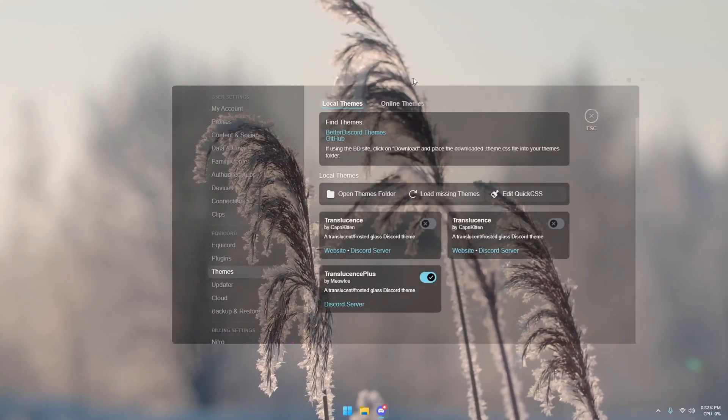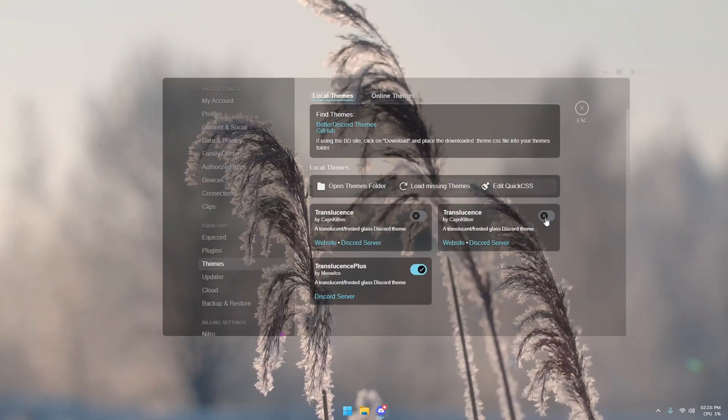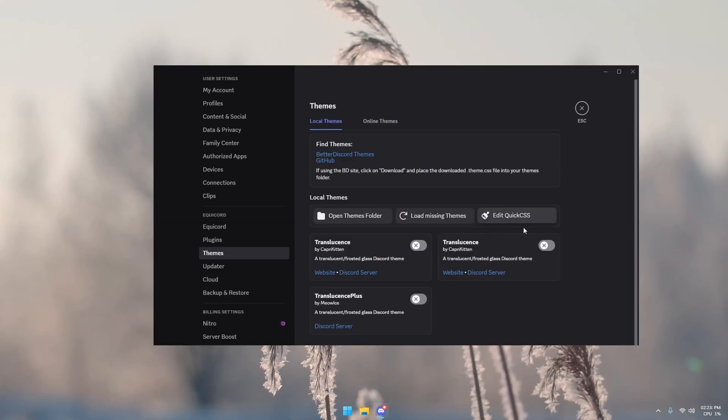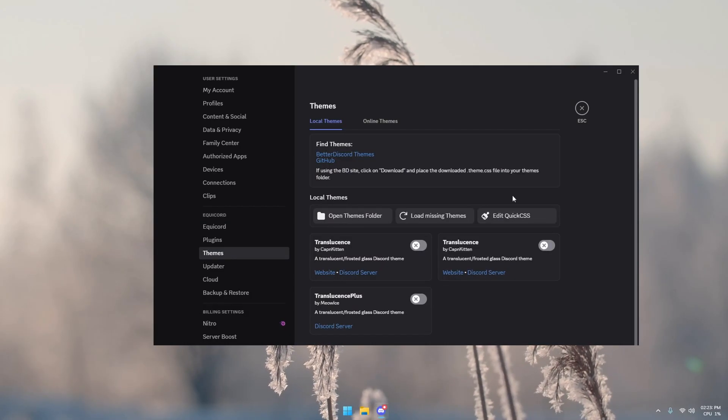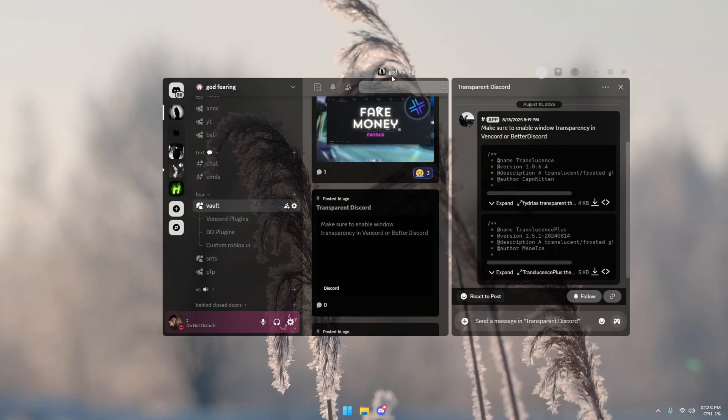We have a transparent Discord to pick either one. I think I like this one best, yeah.